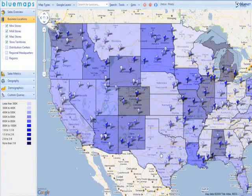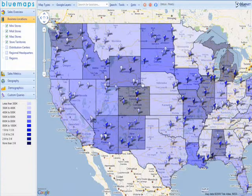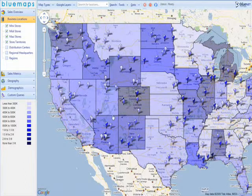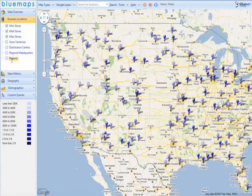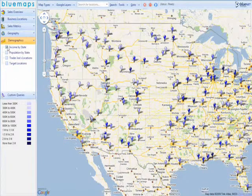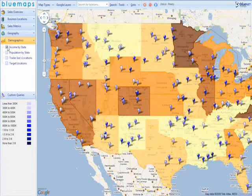Let's return to our grocery store chain example. Earlier we were puzzled to find that the chain had lower sales figures in California than Colorado. A relevant demographic for this case would be average income by state. This shows that California has an average income similar to Colorado.